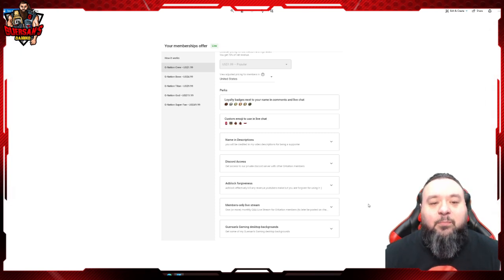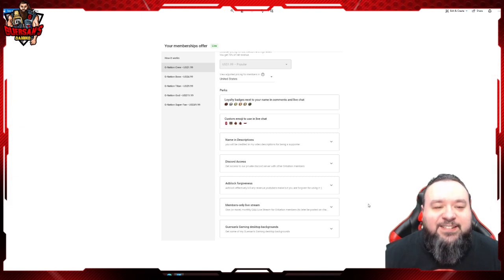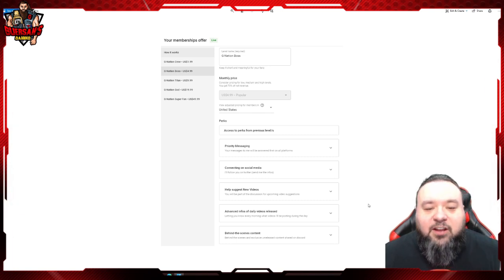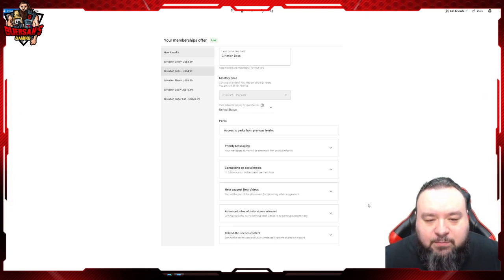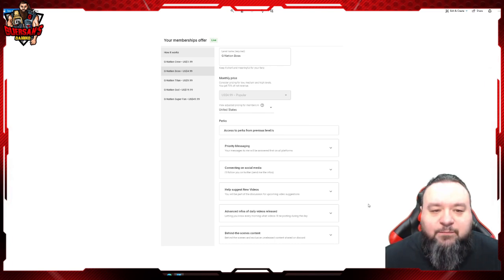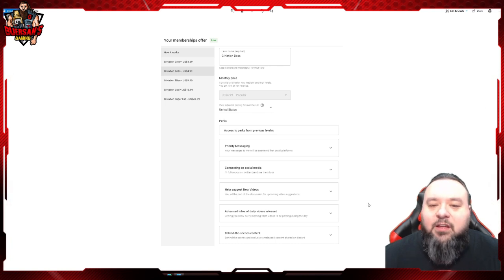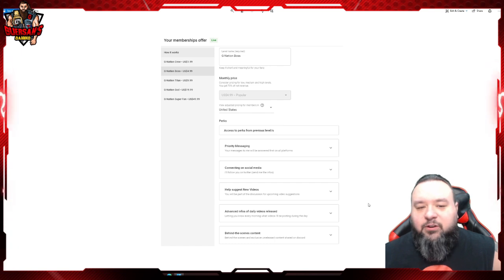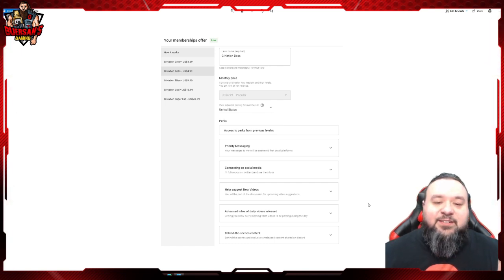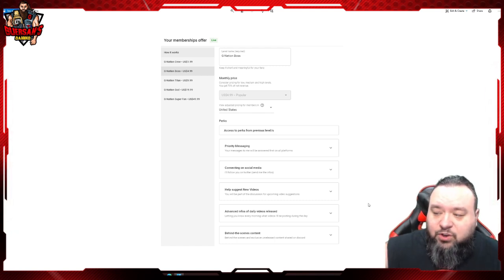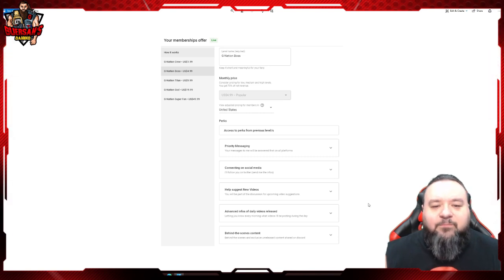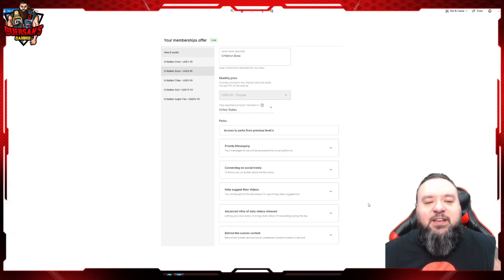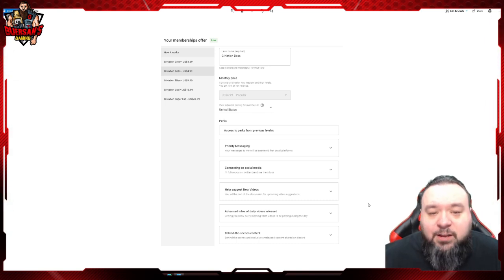For the second tier, which is G Nation Boss, this is five bucks. You get all the perks from the G Nation Crew already. On top of that, you get priority messaging. No secret - I get a shitload of messages in a day, from 400 to 400 messages a day. Those include the YouTube comments I answer, Twitter, Discord, emails. I still get messages from Line, which I took out of my contact like two and a half years ago.